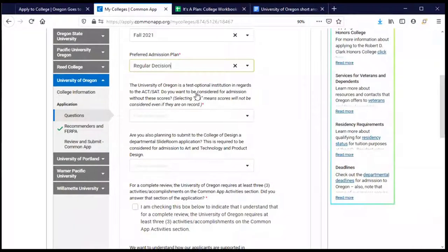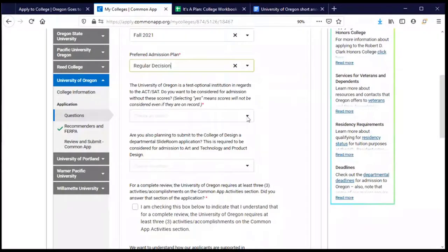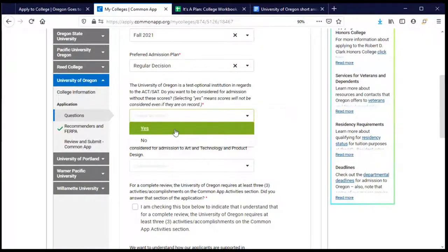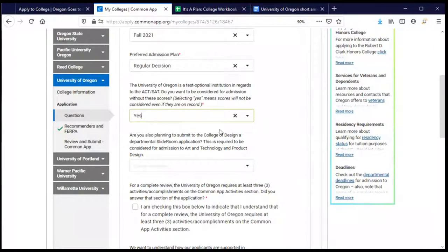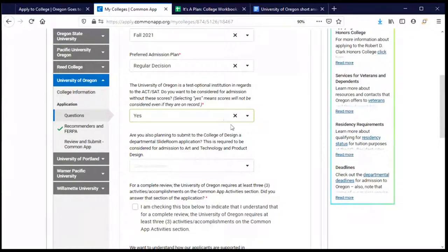We already answered questions about SAT and ACT scores while filling out the common part of the application, and we made the decision to be test optional and not share our test scores. The University of Oregon is asking us to confirm that, because if they have test scores, they want to know whether or not to look at them. Yes means I want to be test optional — no scores being looked at. No would mean please do look at my scores.